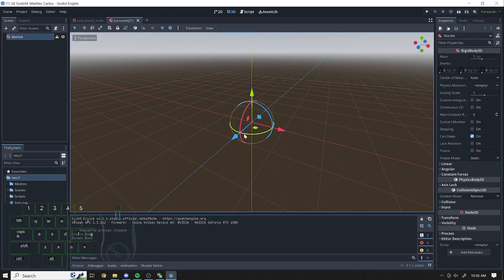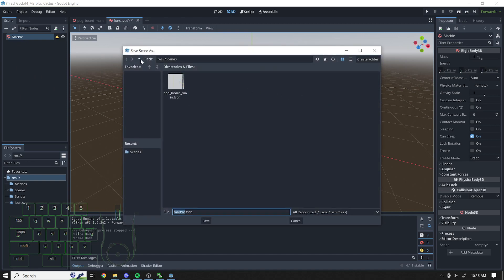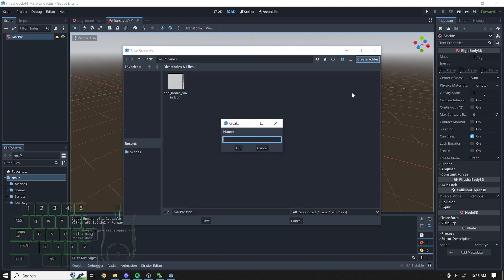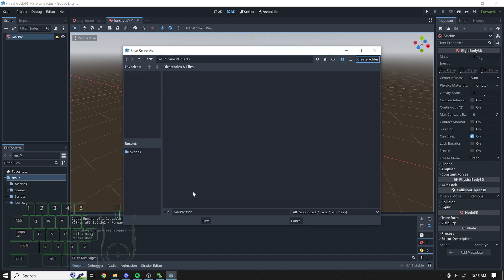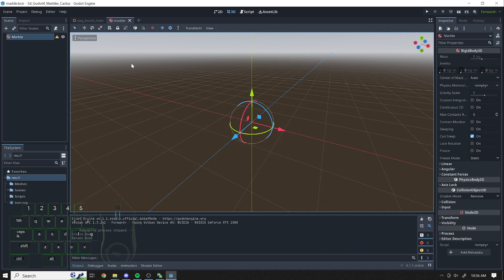And I'm going to save this scene, so Control-S. I'm going to save this in scenes, but I'm going to call it an object. So I'm making another folder inside of my scenes called Objects. There we go, Objects. And I'll save it in there, the marble object.